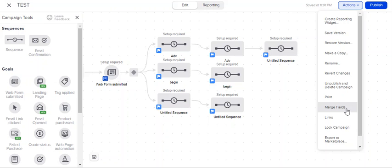The event thing is a really good example of this. Let's say that you are running a live event and inside of the event, instead of having to change, go into 30 different emails and change the name of the event and change the dates and change the registration link and happiness and other things, you could create all of that stuff inside of merge fields.